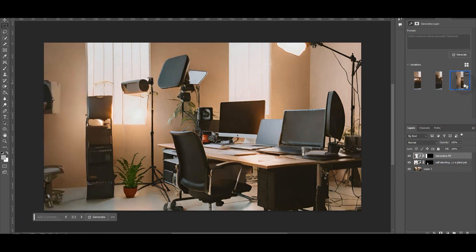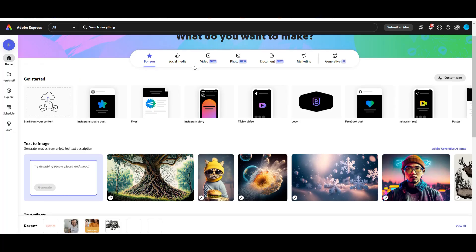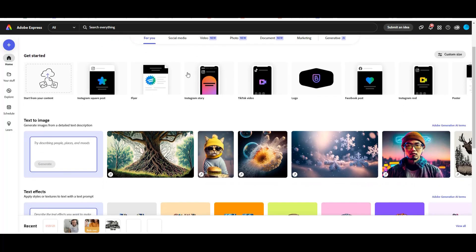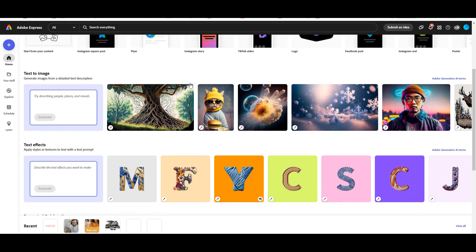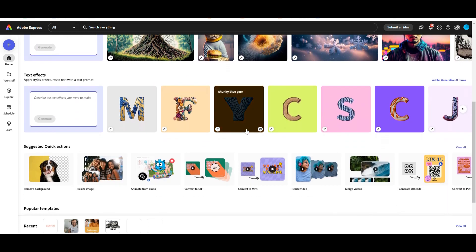The third tool is Adobe Express and they're focusing on streamlining content creation for content creators or business owners. You can generate social media posts, photos, documents, marketing stuff and even create your own custom text.